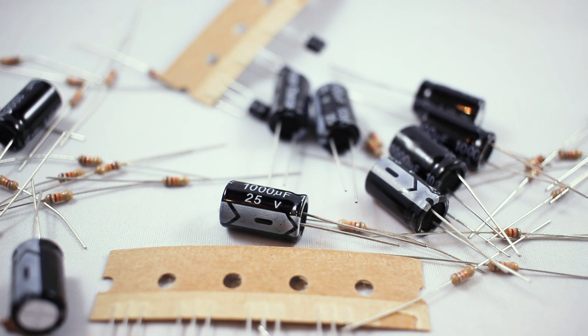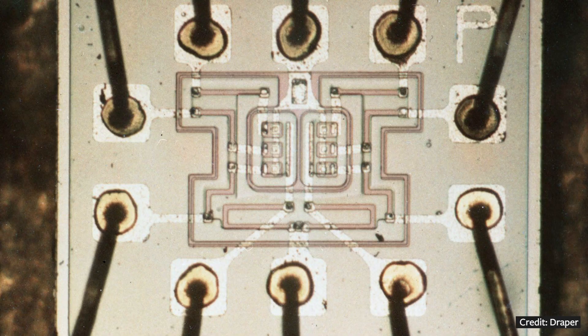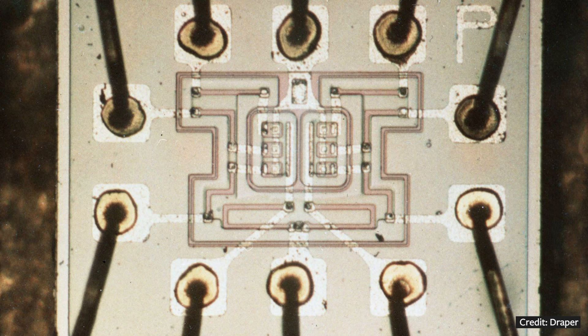The AGC had three main parts. There was a logic unit, an erasable memory, and a fixed memory. The logic unit was probably the most risky and innovative part of the entire computer. It was one of the first computers to use integrated circuits. Typically, discrete components like vacuum tubes, transistors, resistors, and capacitors comprise the internals of computers. These components were large and individually wired together. An integrated circuit connects several components on a single silicon wafer. It reduces component count, size, weight, and build time. However, integrated circuits were really new and unproven technology.